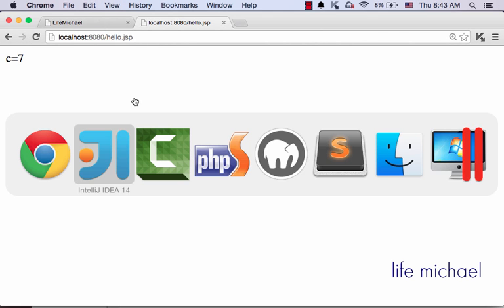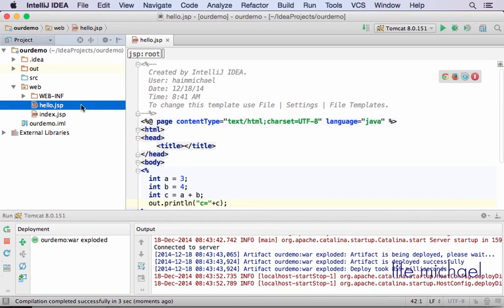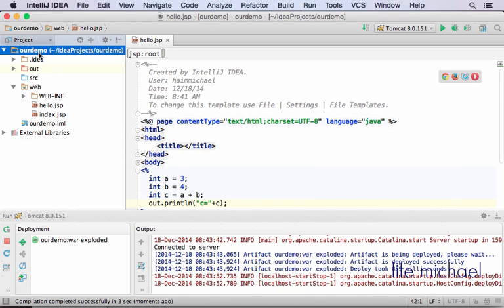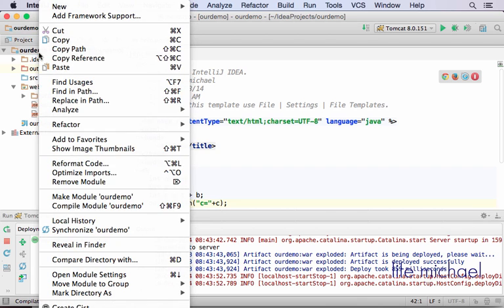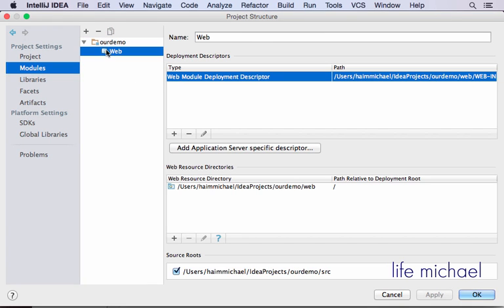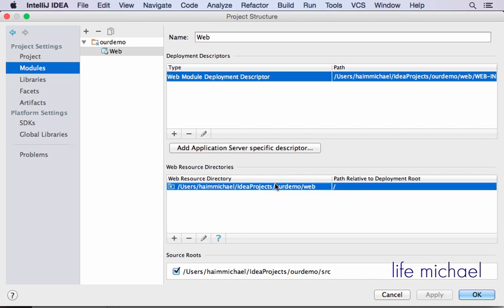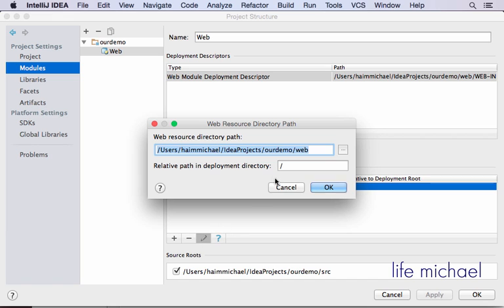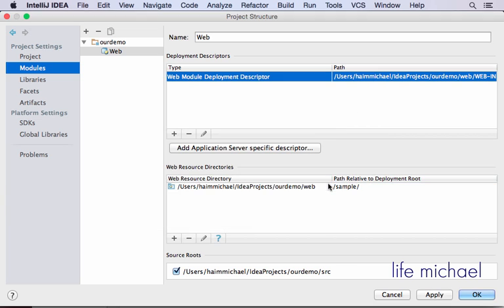Now, if we want to change this mapping, just open the module settings, select the module you want to configure, and here press this button to edit it into something else - let's say sample slash.